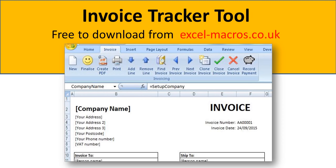So we've created a free tool to help you manage your invoices effectively. You can download the tool for free at excel-macros.co.uk and I'm going to go through the functionality now.